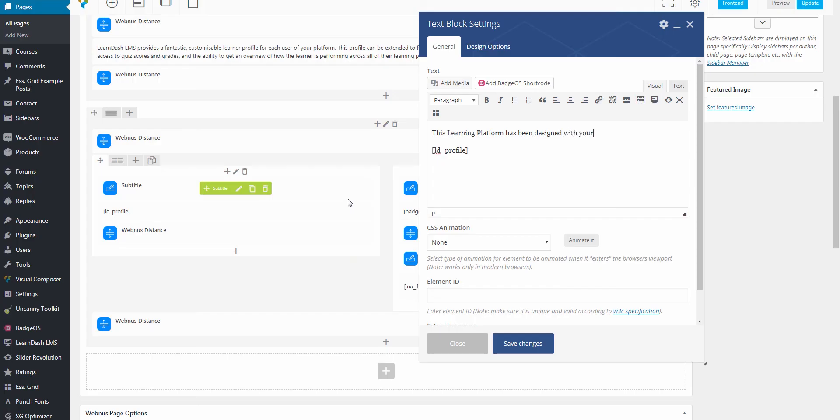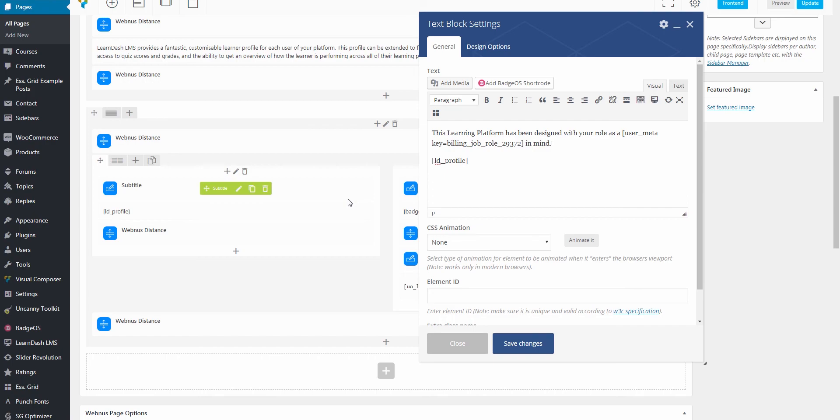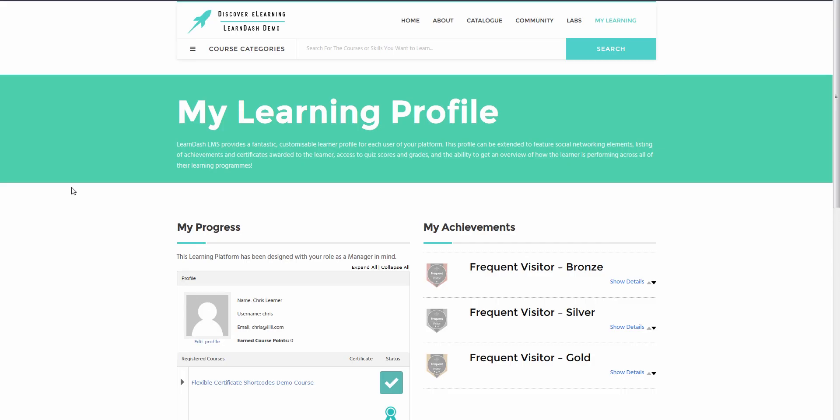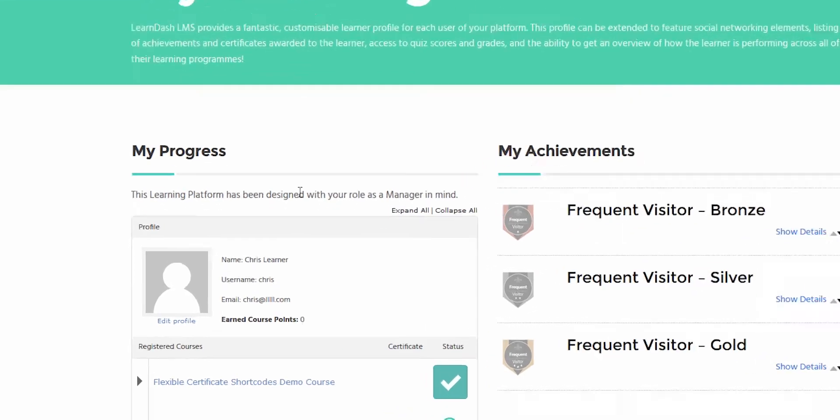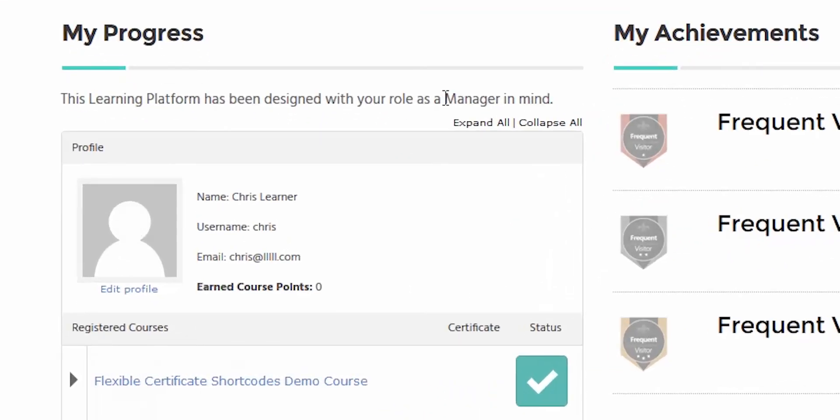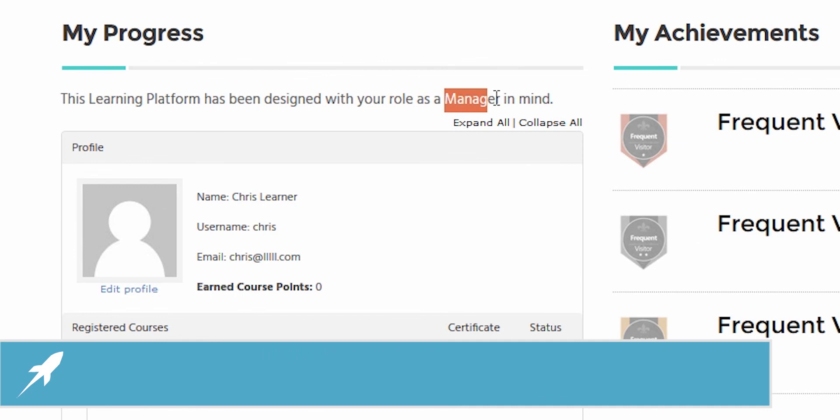And before I go, I just wanted to point out that this shortcode can also be used throughout the site. So for example, if you wanted to display the data in the user's profile page in LearnDash, you would just need to include the shortcode in the page as shown here. I hope that you find this new feature useful, and I wish you good luck building your next level learning experiences in LearnDash.